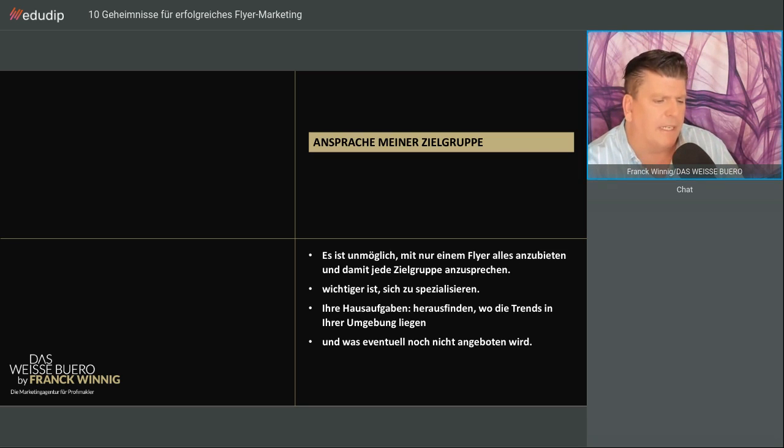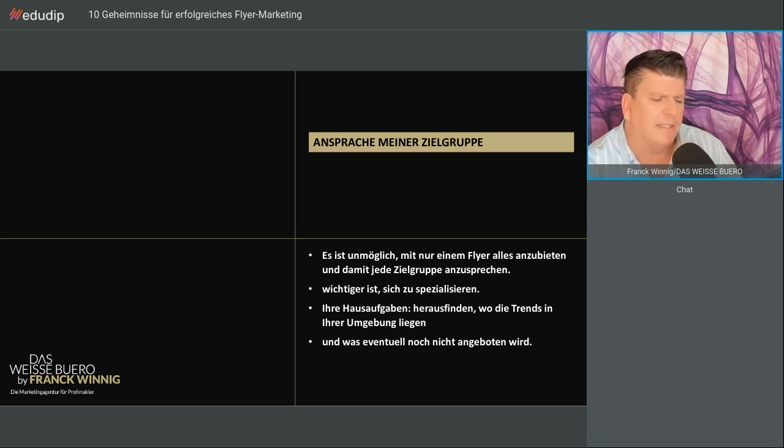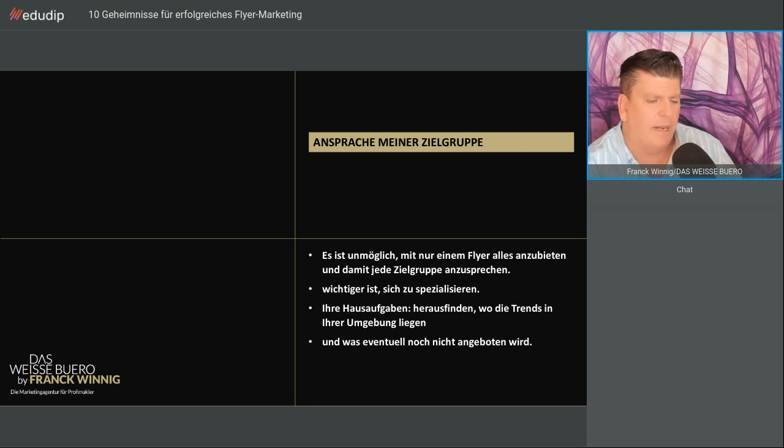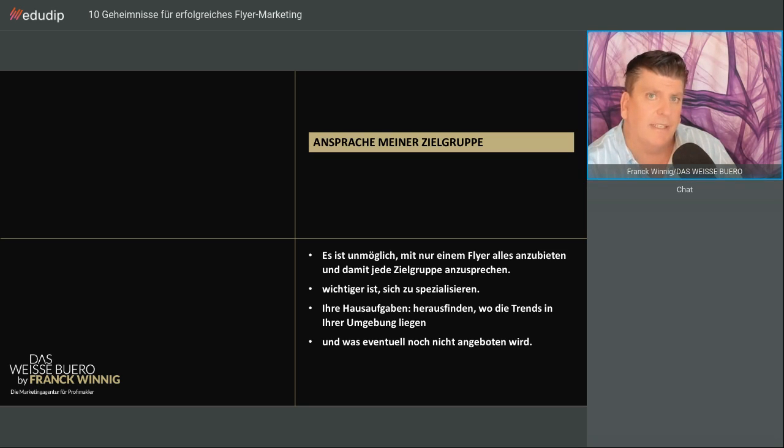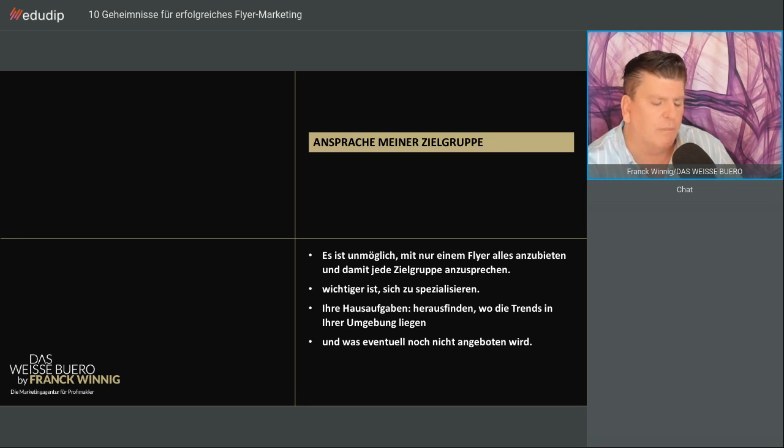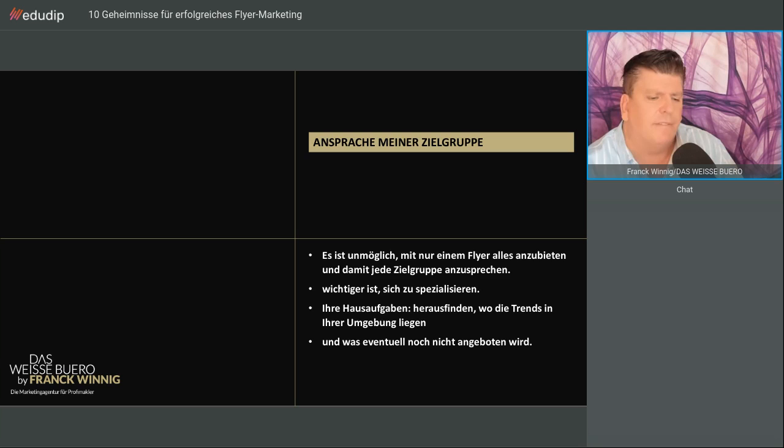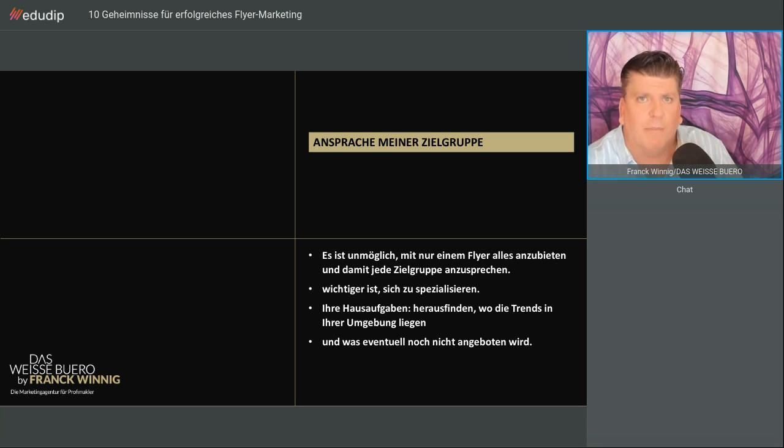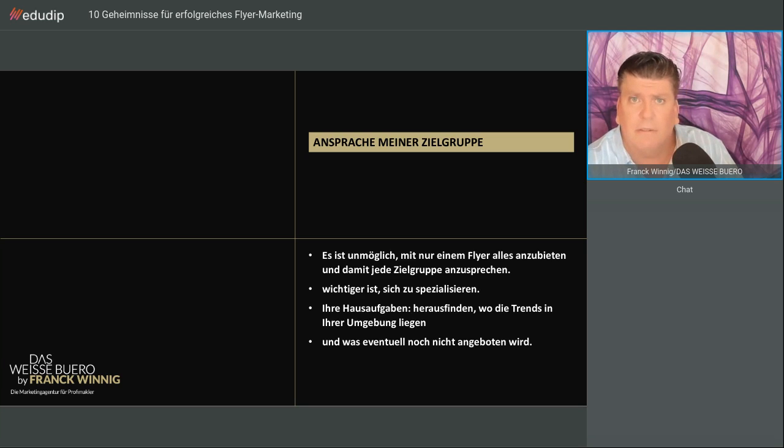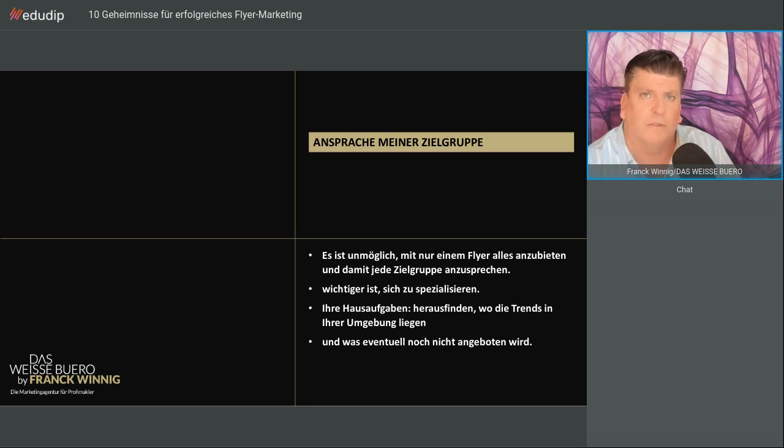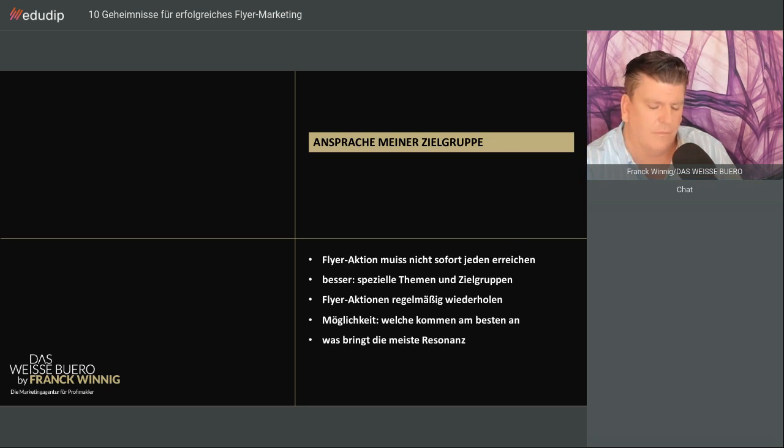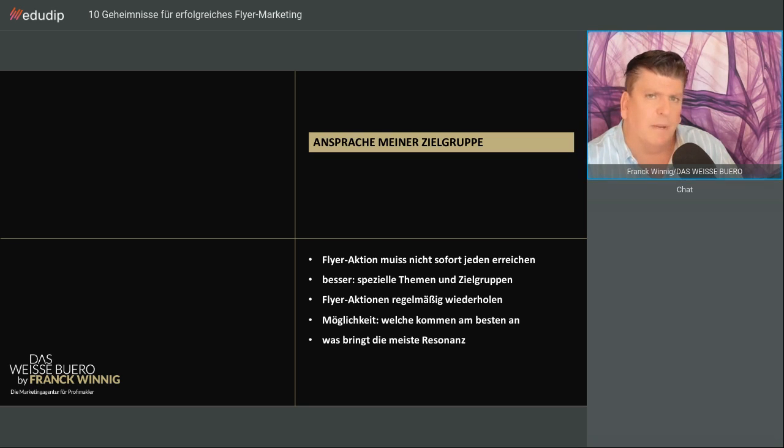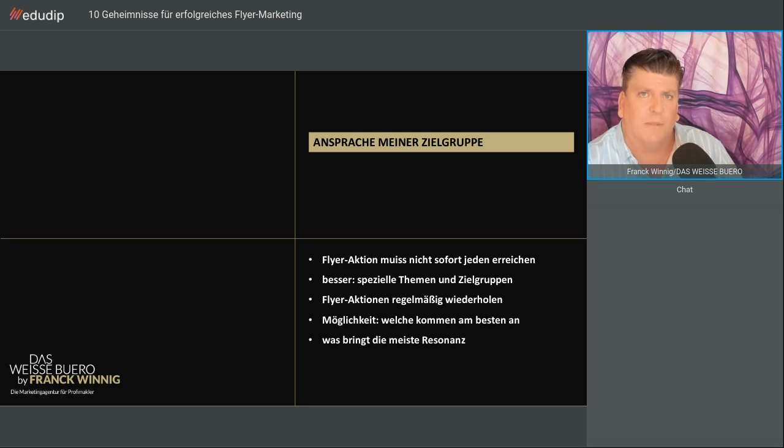Die Ansprache meiner Zielgruppe. Es ist unmöglich, das ist meine Meinung, mit einem Flyer alles anzubieten und jede Zielgruppe anzusprechen. Ich bin der Meinung, Sie sollten sich spezialisieren mit einem Flyer. Deshalb nenne ich das monothematische Flyer. Ihre Hausaufgabe ist herauszufinden, wie die Trends in Ihrer Umgebung oder Ihrer Farm liegt.